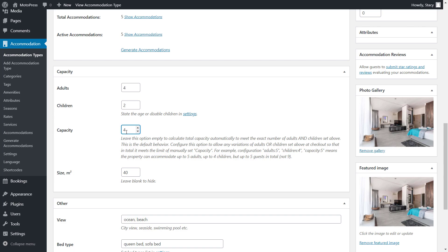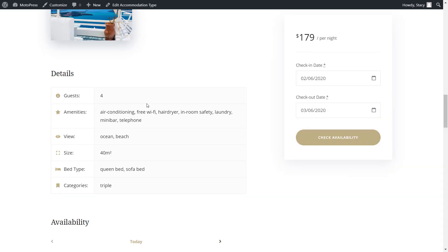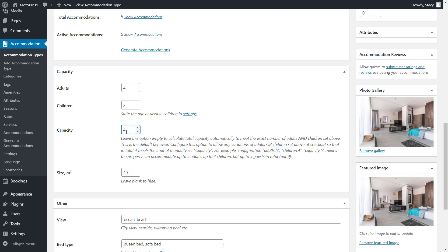If you set the capacity parameter, then this value will be displayed on the frontend as guests. Now set up to how many adults and children can stay too. For example, my room can be occupied by up to 4 adults and up to 3 children, as long as the total capacity does not exceed 4 people.